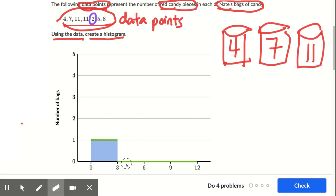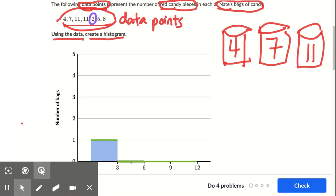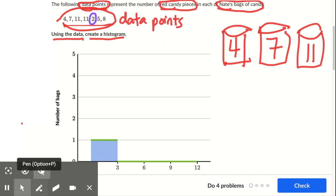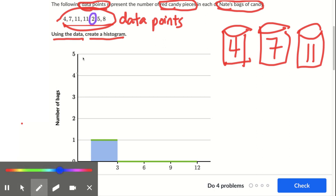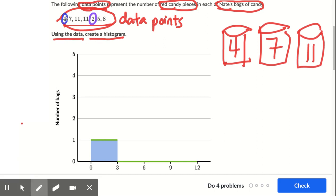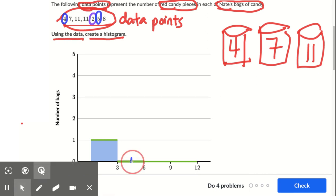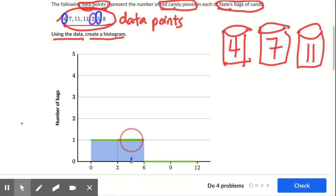We want to know how many are from three to six, but not counting six. This four is from three to six, and this five is from three to six. So I see two numbers that are from three to six but not counting six — so two of them. I get to move this up to two.